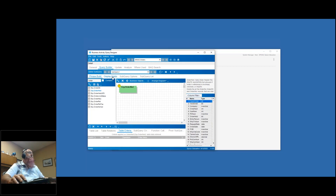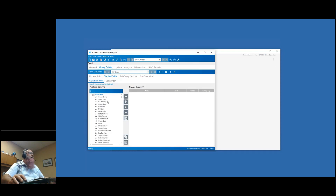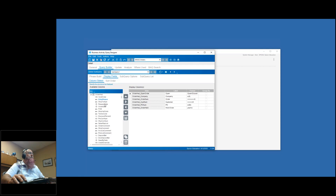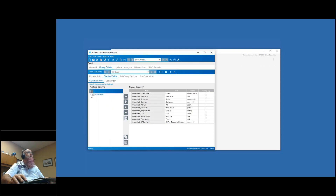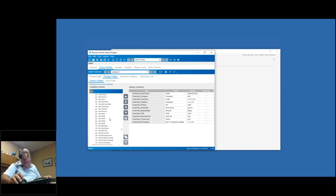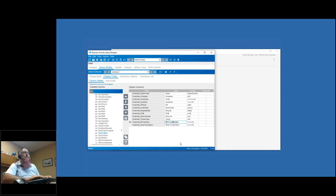For my display fields, I'll go to order head and I want my open order number, my company, order number, customer number, PO number, order held, request date, FOB, ship via code, terms code, and then I want my bill to customer number and ship to customer number to show those bits of information. I'll sort alphabetically to find ship to CusNum. These are the bits of information that I'm going to display when I run my query.